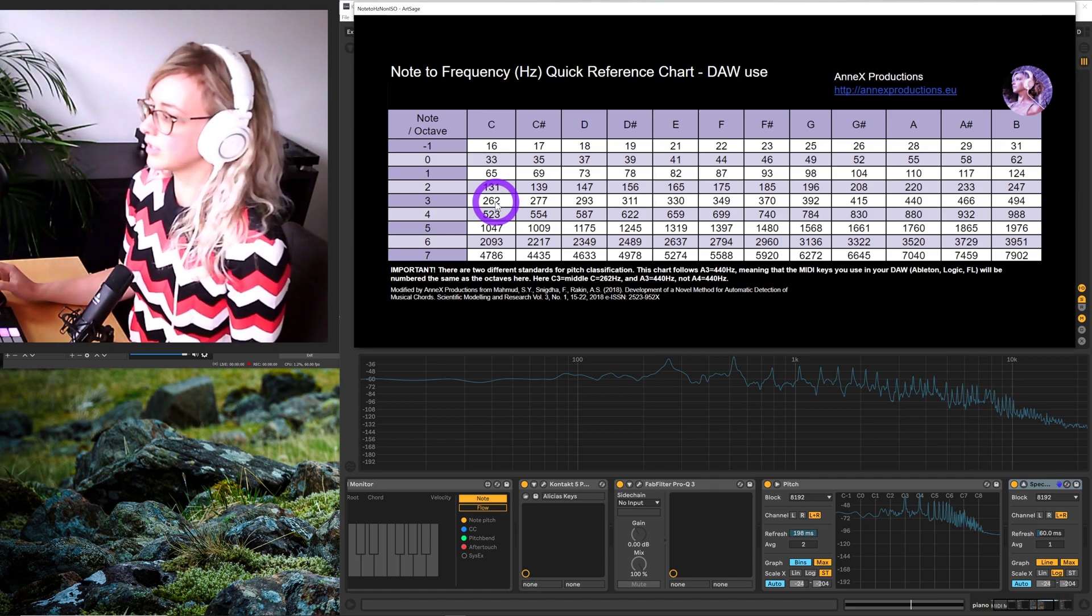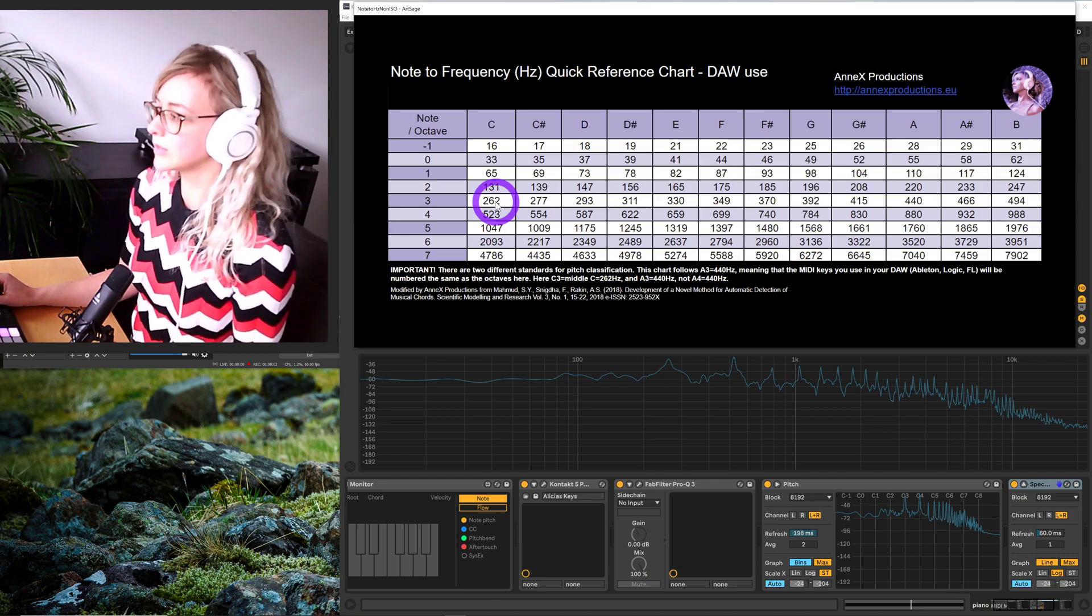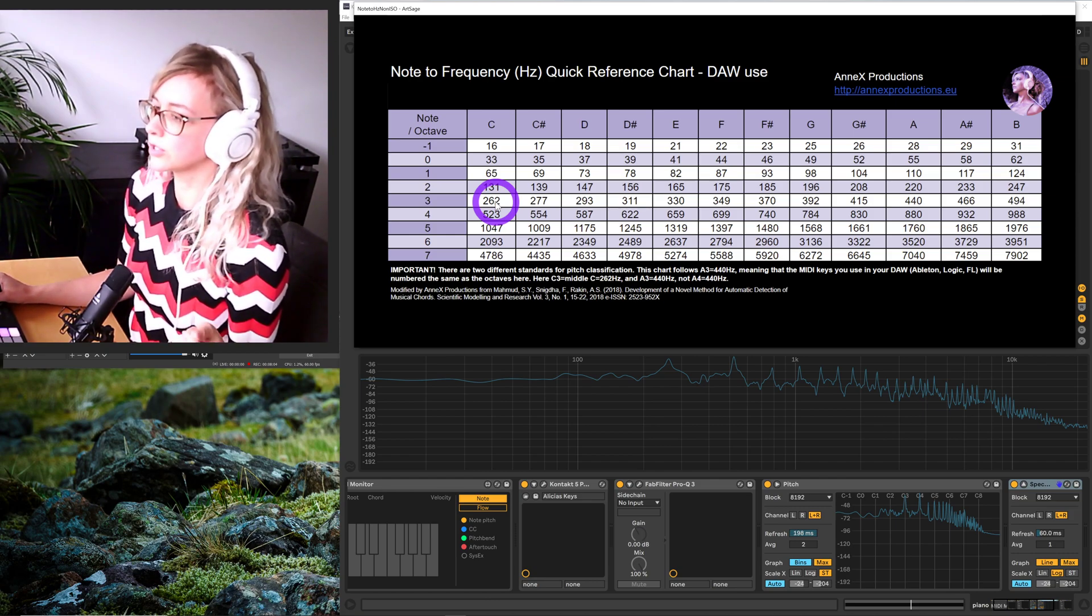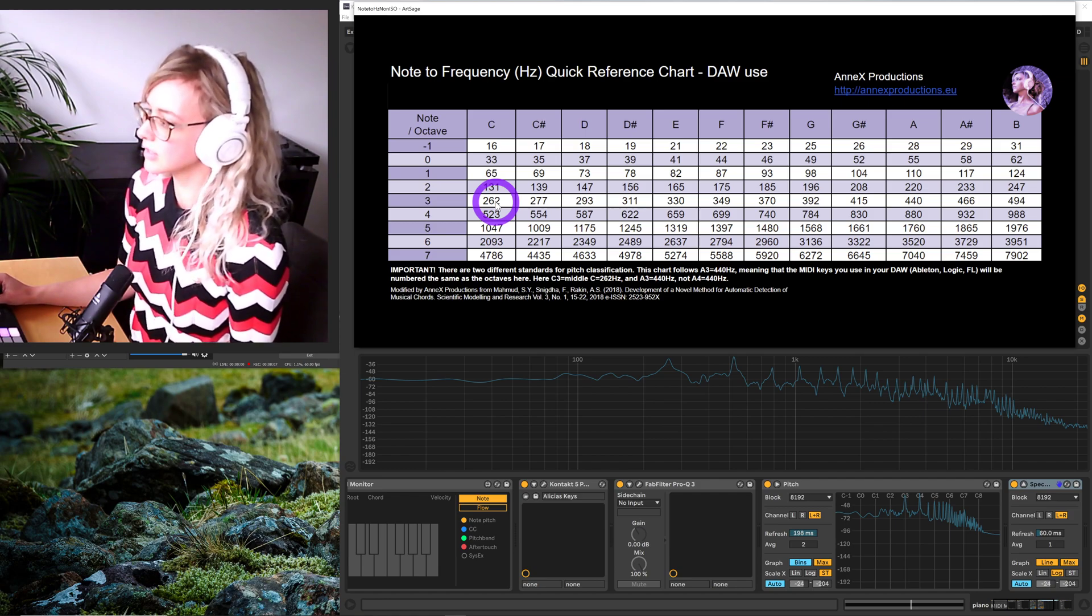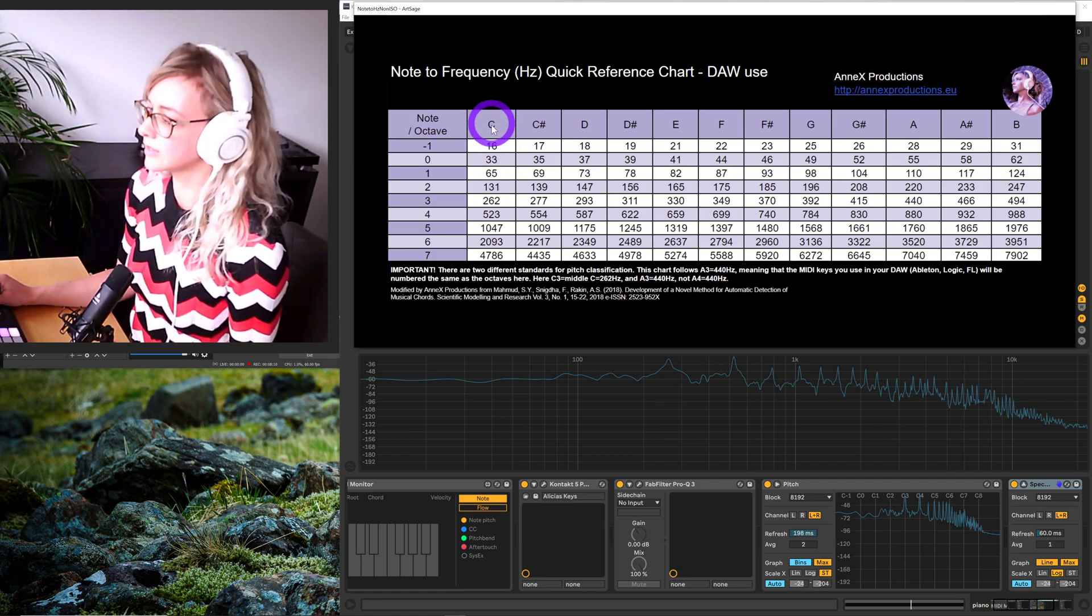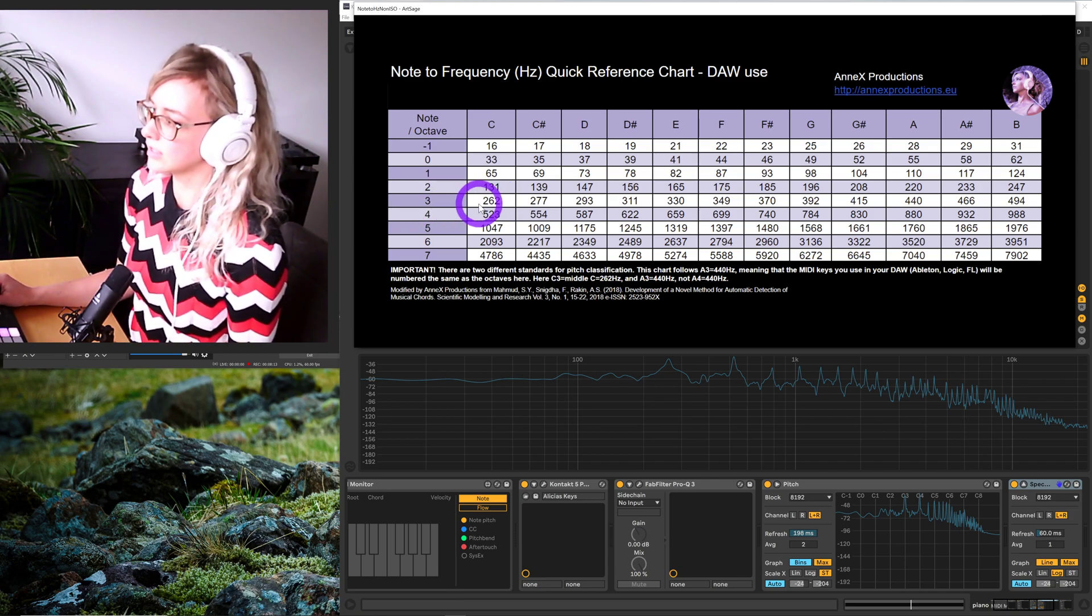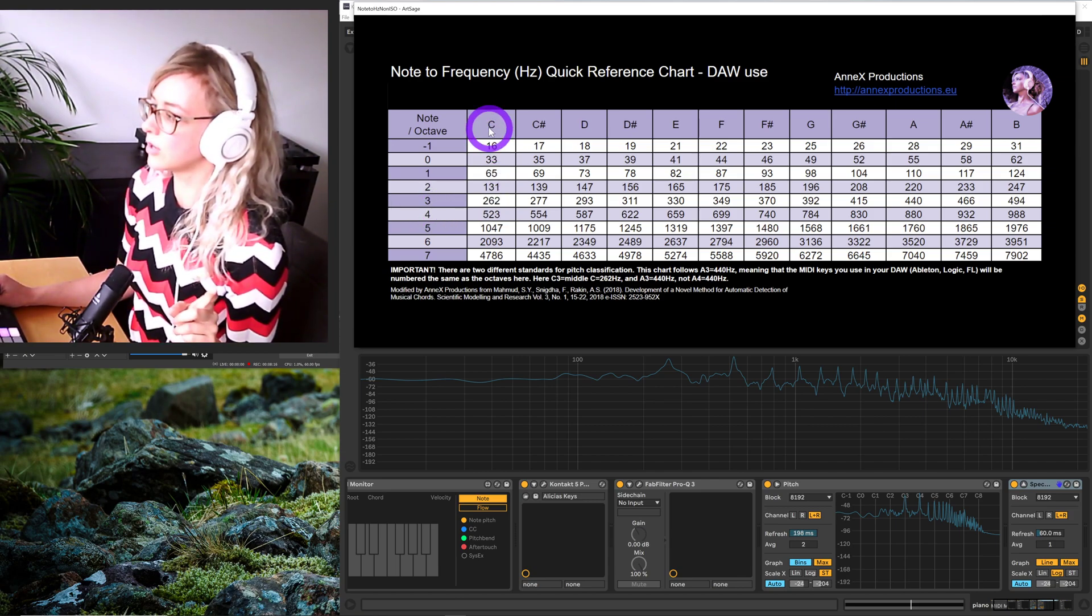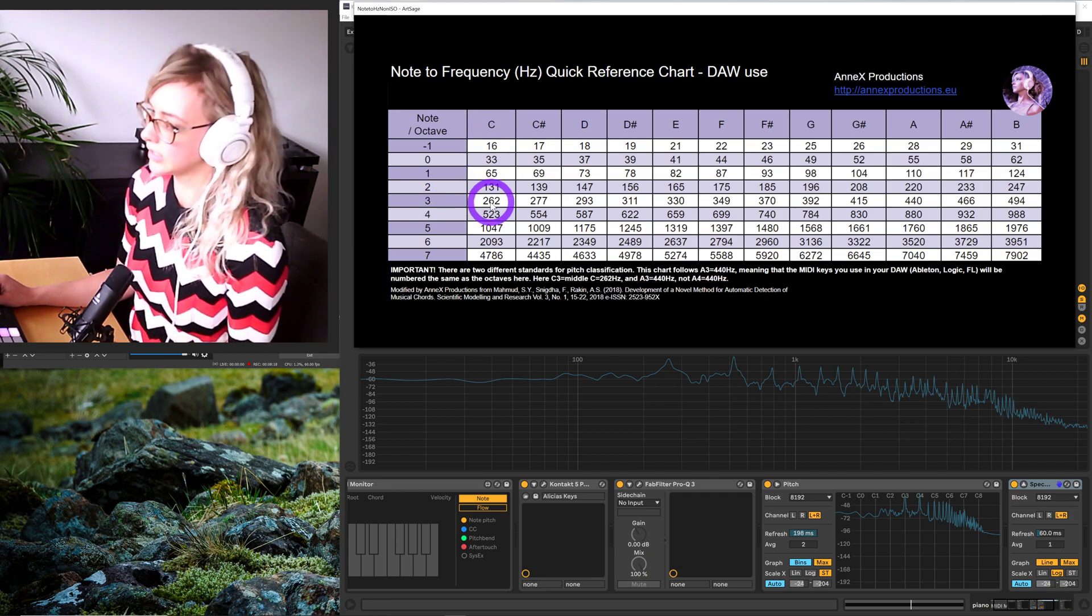We were wanting to know with the frequency of 262, which note and octave does that correspond to. We found it here, then we go up and see it corresponds to note C, and we have octave 3. So if you're playing in a DAW, that will be note C3 on your MIDI.